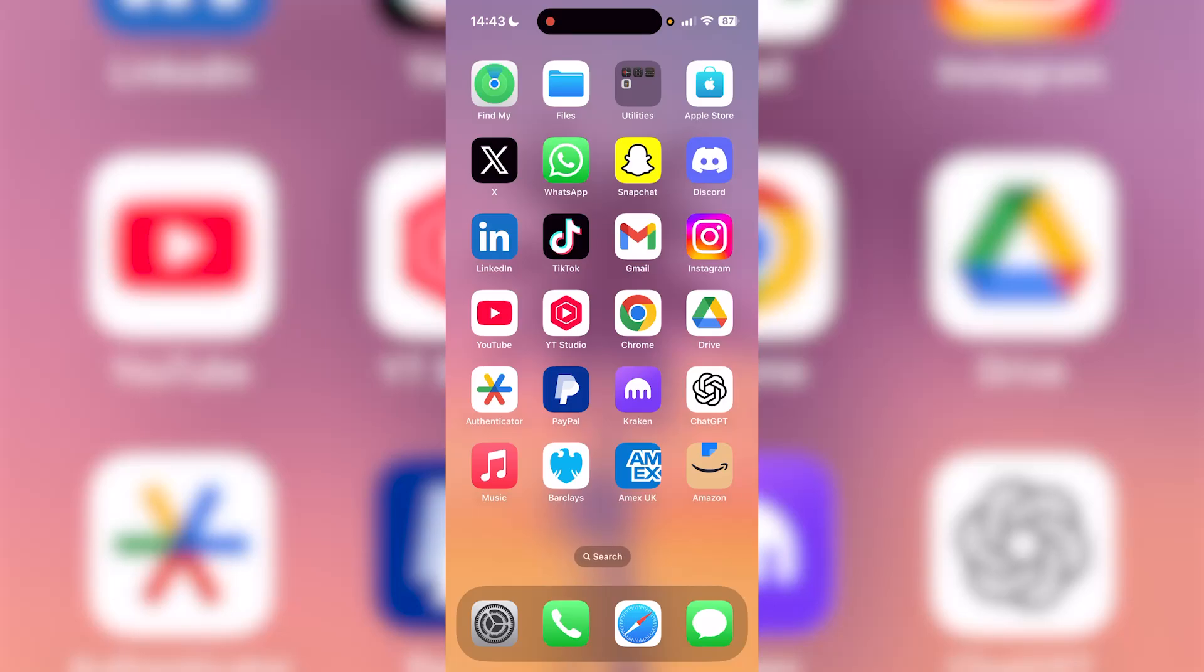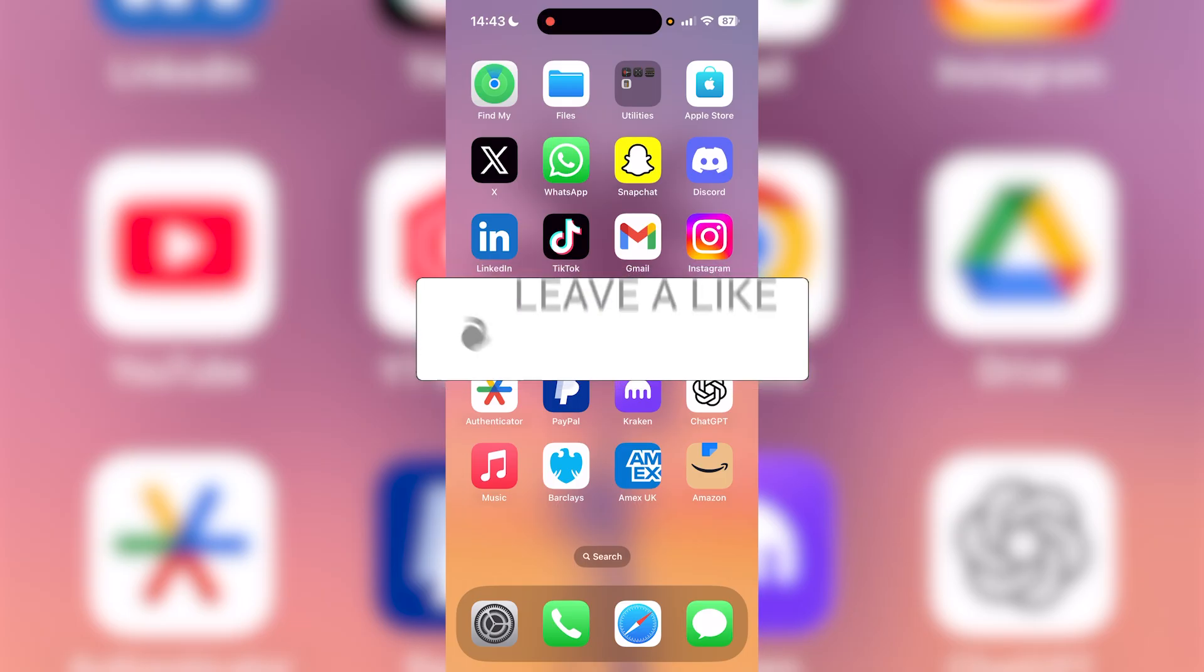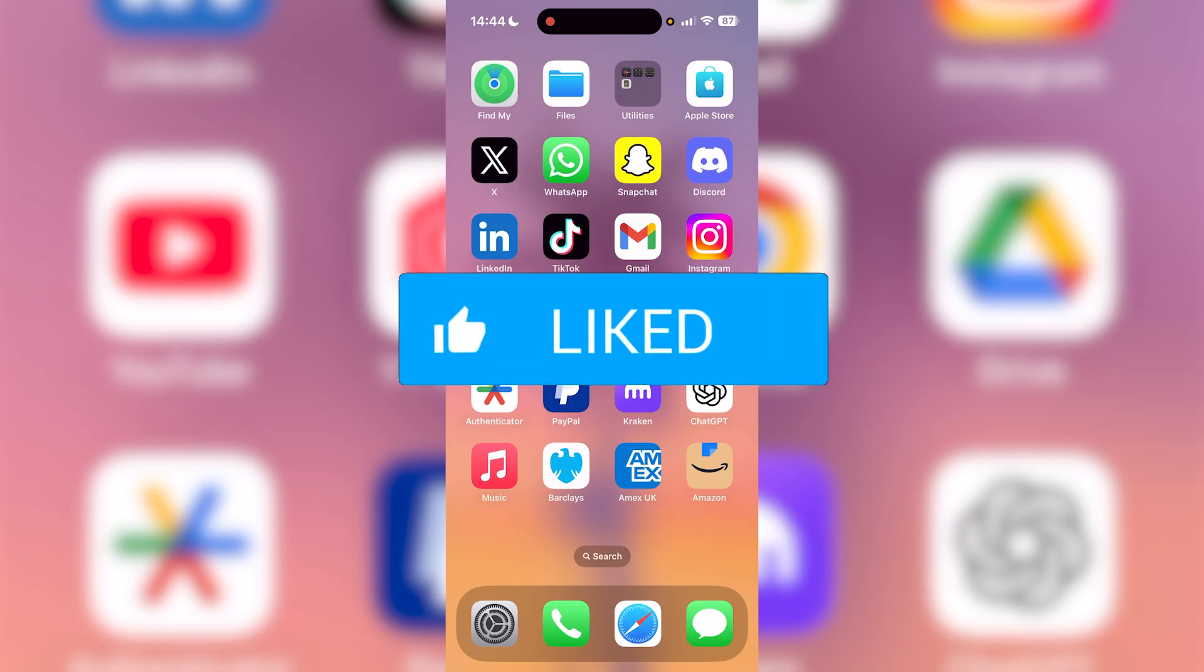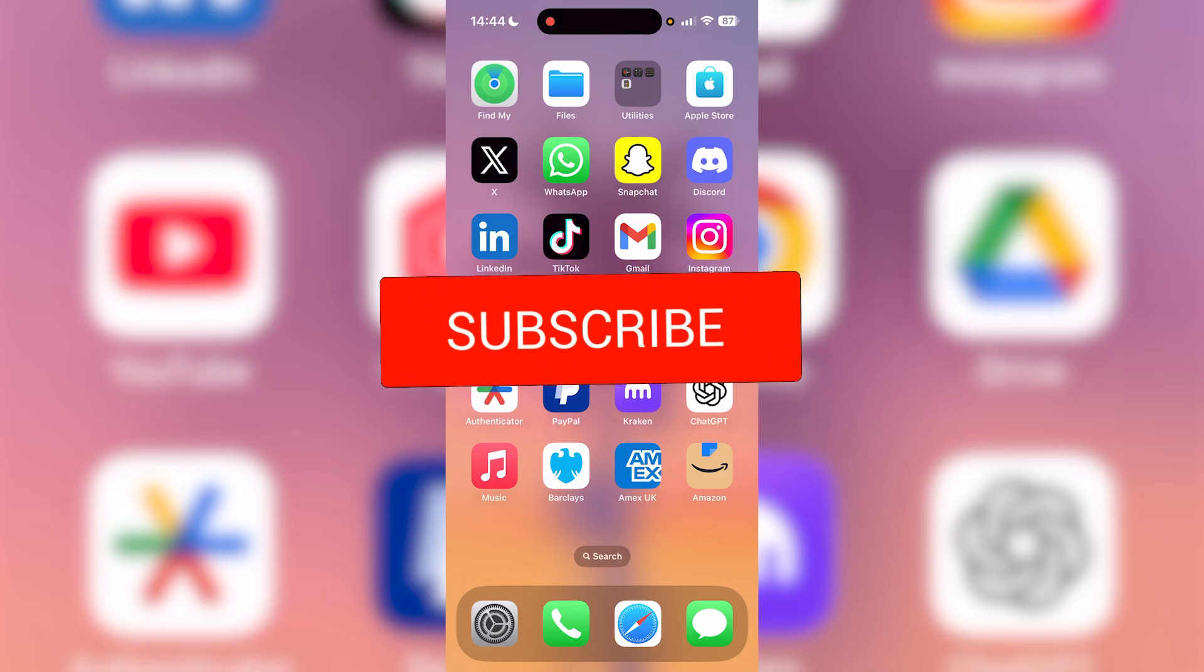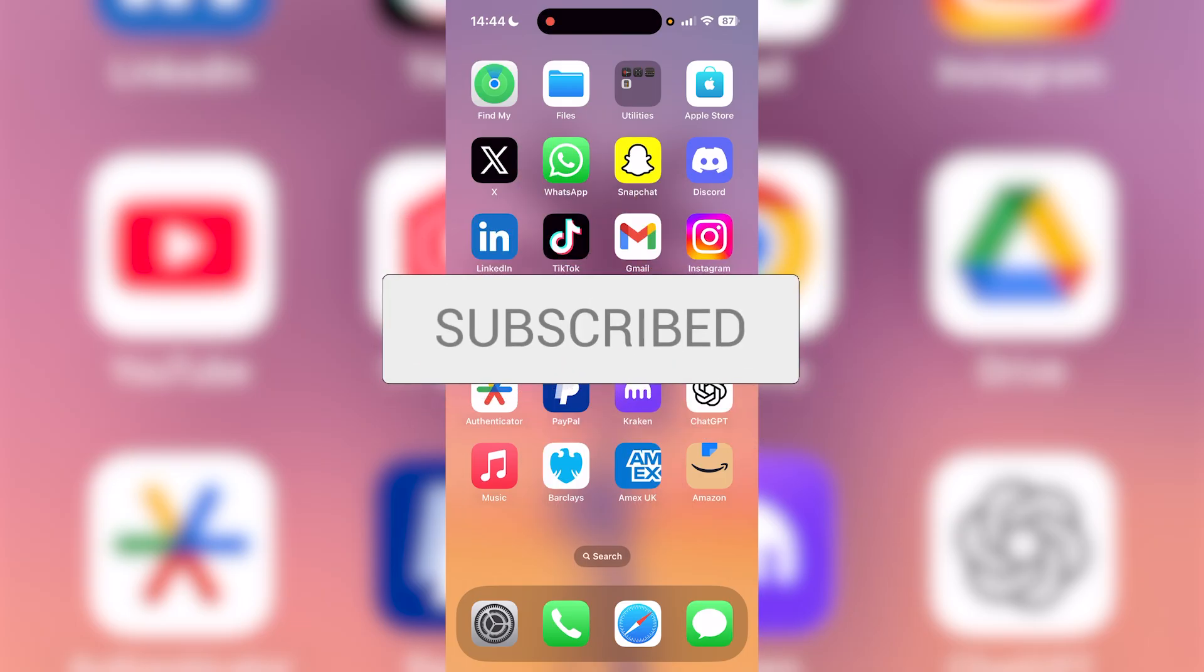In this video I'll be showing you how to delete incognito history on your iPhone. It's a very simple method, so if you find this video helpful, be sure to drop a like and subscribe.